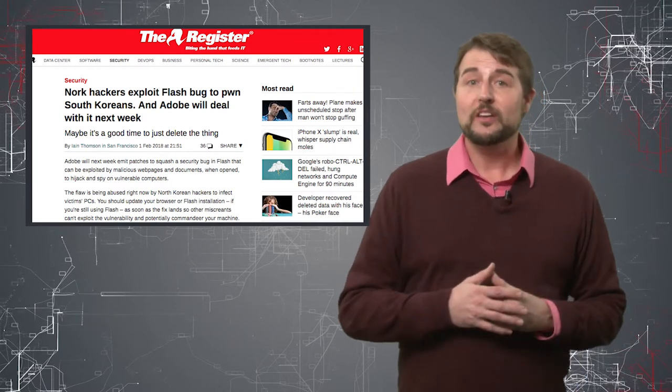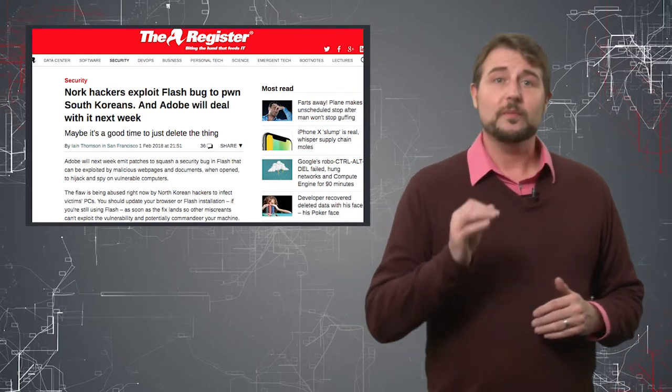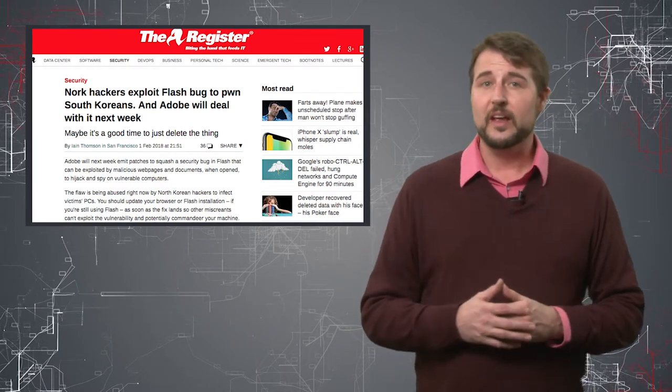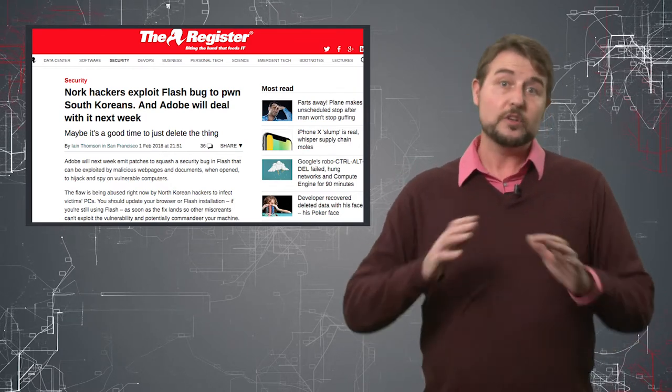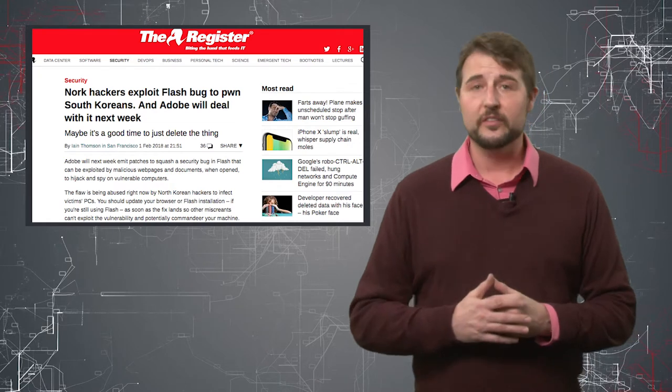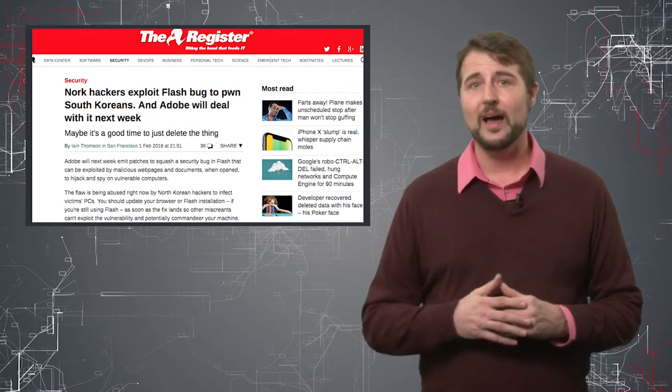And later, other researchers confirmed this Flash Zero Day vulnerability, which is a pretty big deal since so many people have Flash.